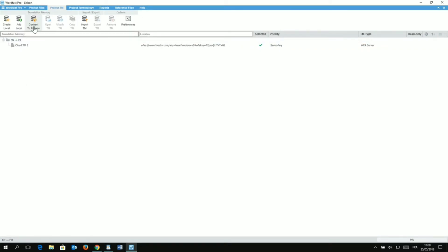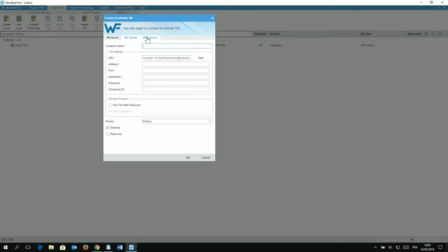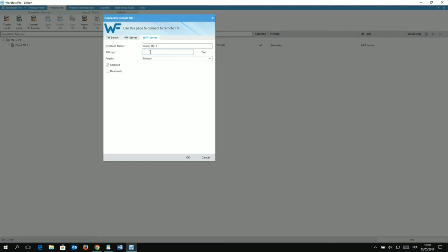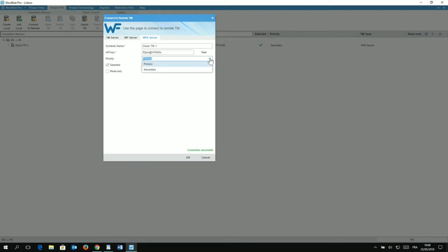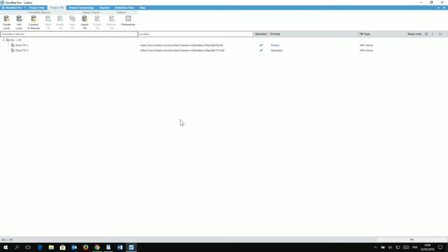And now I want to go to the Project TM tab. Now, I want to click on Connect to Remote. And that's going to bring this dialog where I have three tabs. And I want to select the WFA Server tab. And in here, where it says Symbolic Name, I'm going to give it a name. So, that's going to be CloudTM 1. As here, as I said before, I have already put an API that's called Number 2. And in here, I'm going to paste the API key. Just pasting it. Now, you can click on Test to see if everything is going smooth. And here, you can see Connection Successful. I want to set it as Primary. Okay, because the other API key that I've put before, I have set the TM as Secondary. Now, I want to make sure it's selected so I can write in it and not read only because I really want to write in this TM. So, let's click on OK.